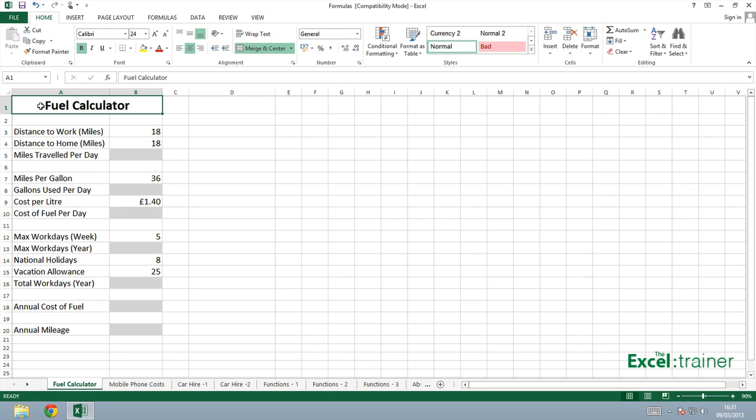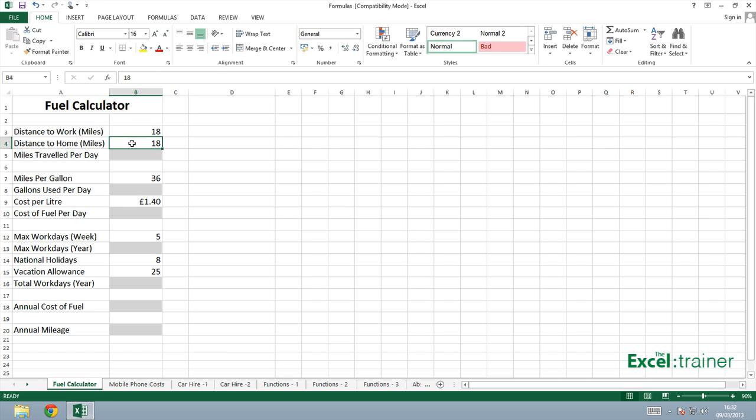Let's start with this fuel calculator. I want to work out how much it cost me each week to travel to work and back. I've already entered into B3 and B4 the number of miles I travel to work and the number of miles that I travel back. Into B5 I need to put in the number of miles that I've traveled per day.